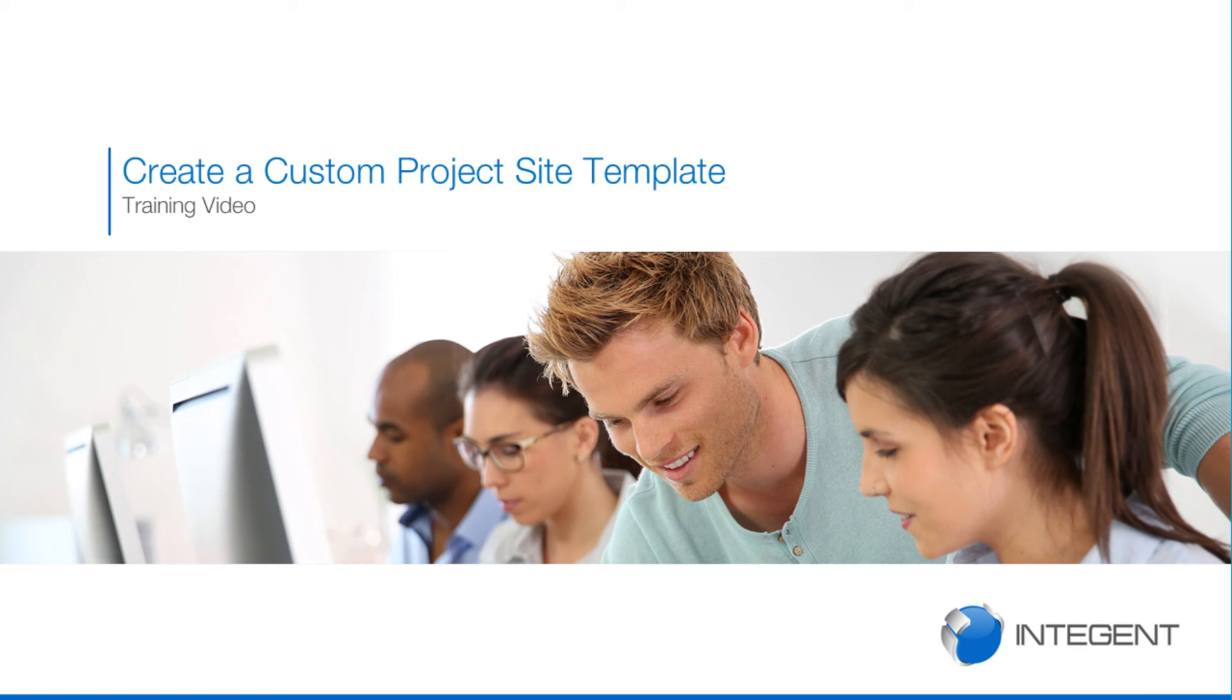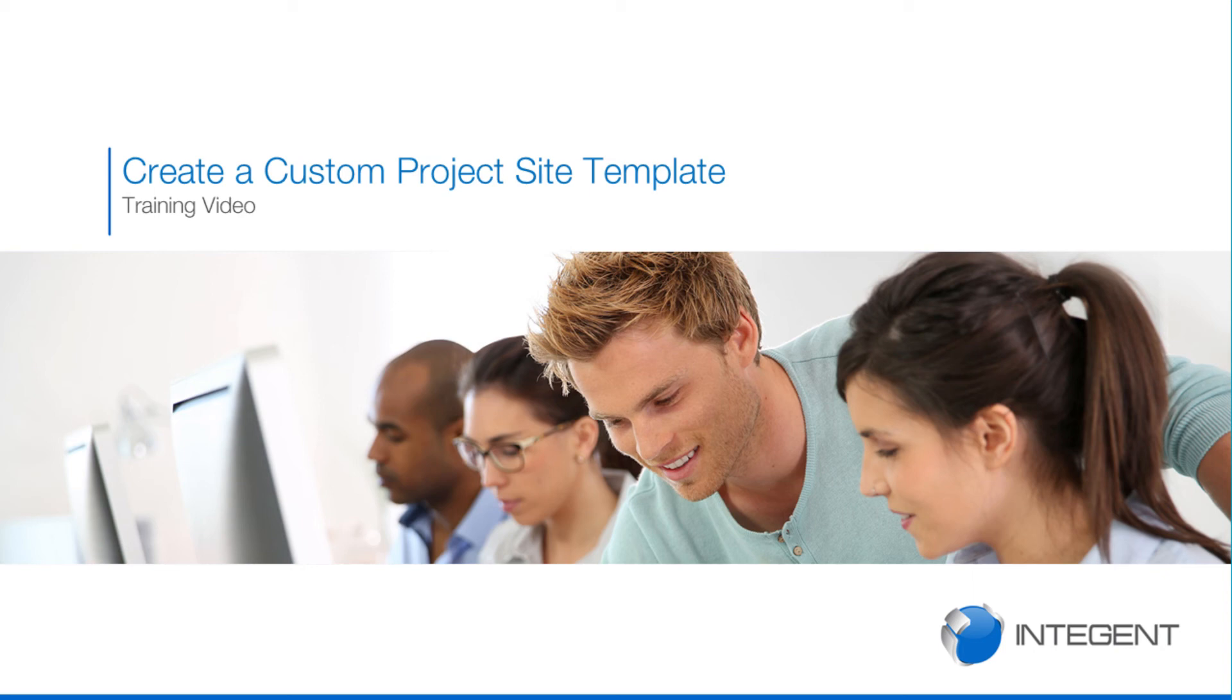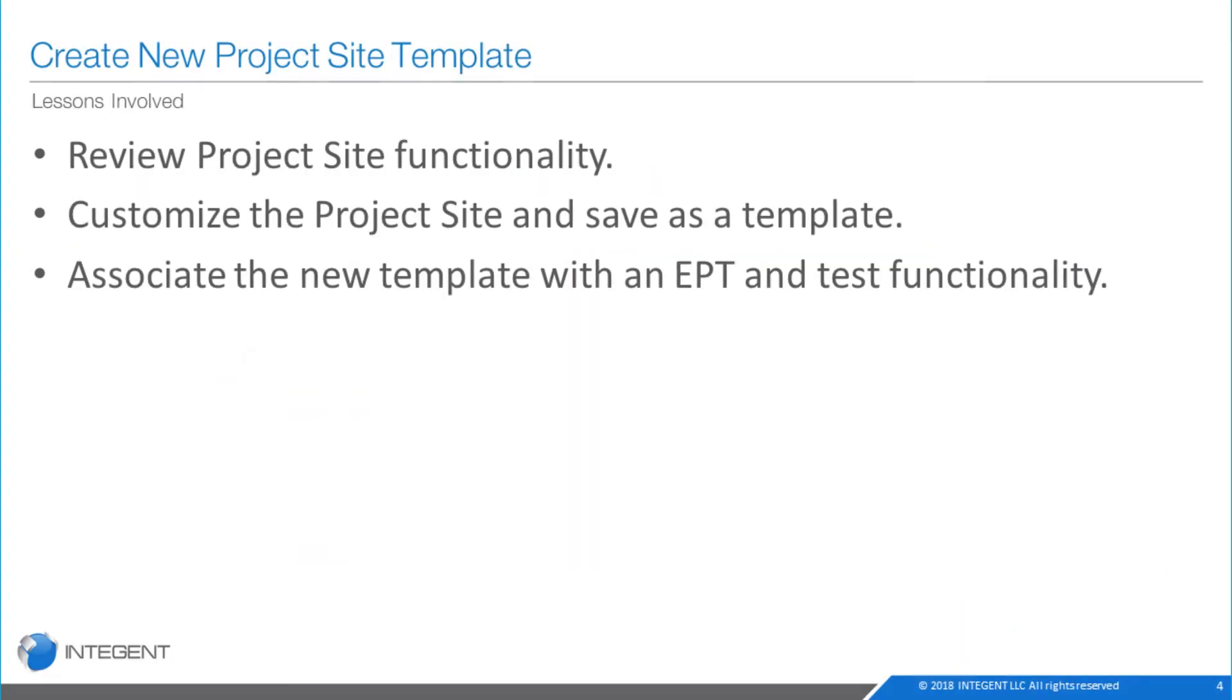We get questions from customers talking about creating a custom project site template and making it the default for when they publish their projects all the time. Customers might want to customize them to pre-populate them with documents, create folders in their document library, change the branding or theme. There are all sorts of reasons why people might want to do things to the project sites.